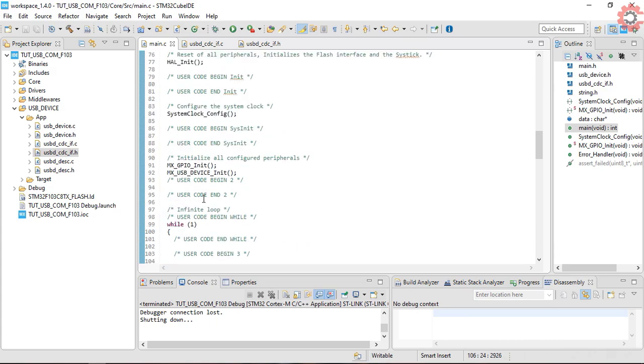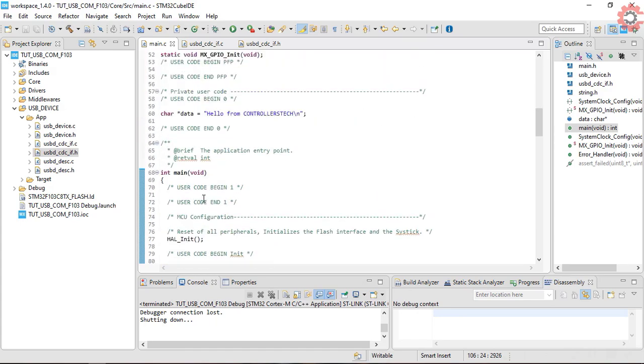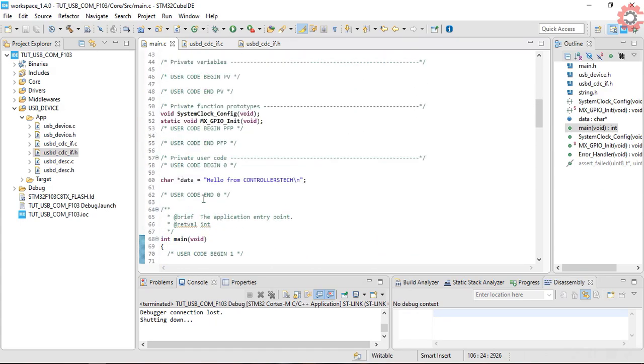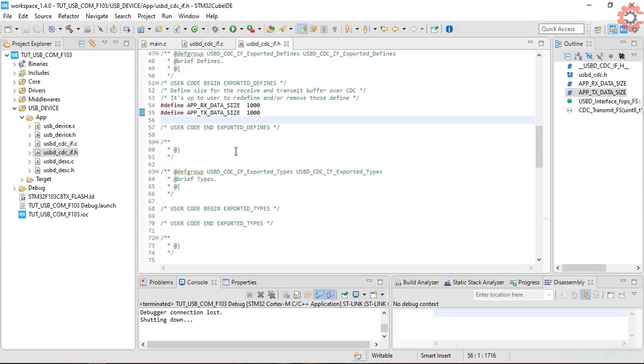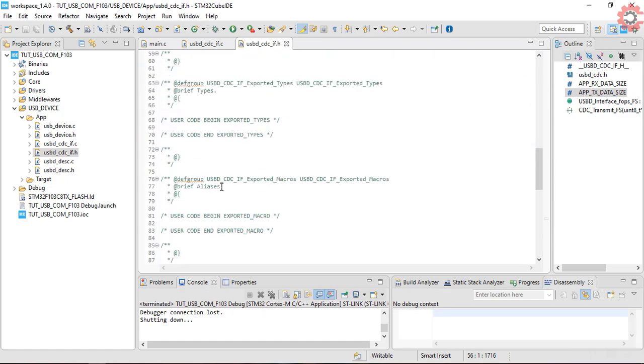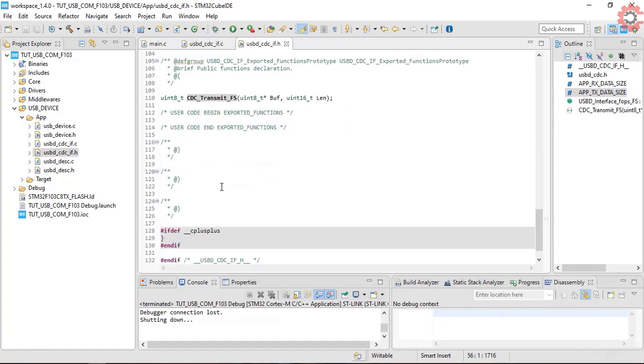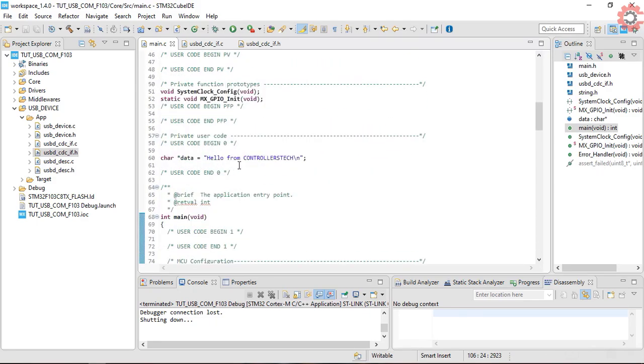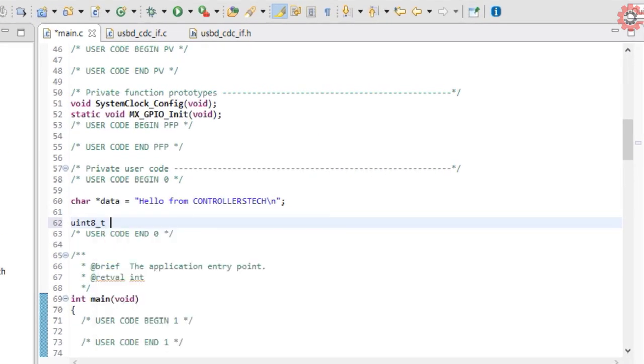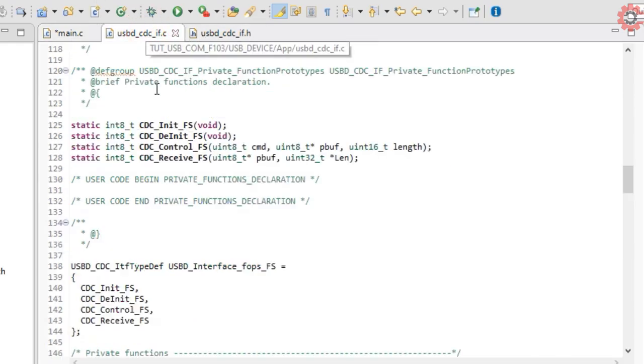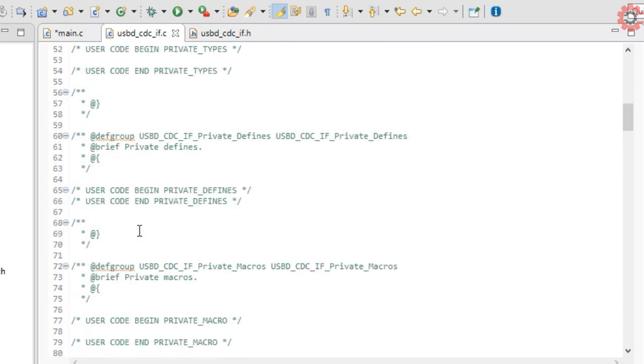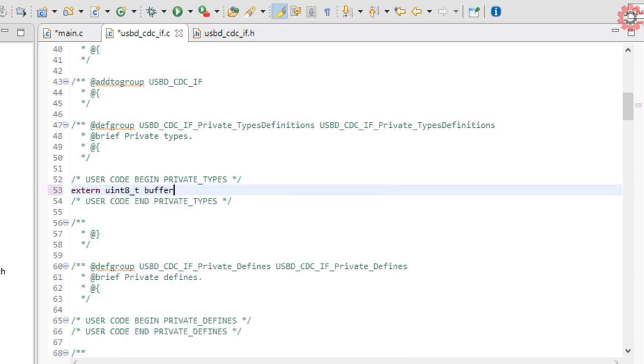Now let's see how to receive data from the computer. As I mentioned, the function to receive data is not available globally. So here I am defining an array of 64 bytes to store the data into. Now I am going to give a reference of this variable in the CDC_if.c file, so that we can use it here.